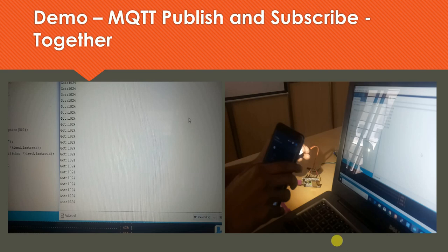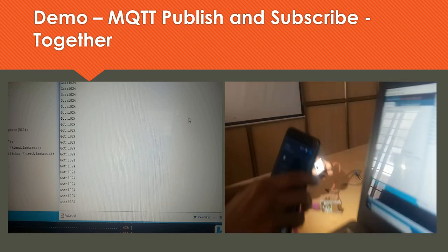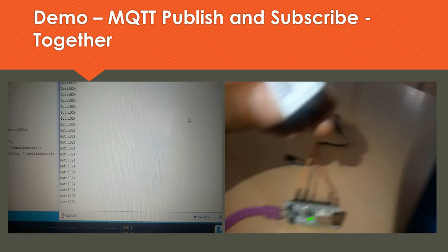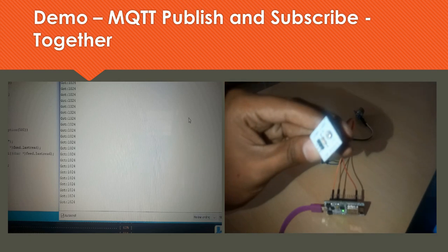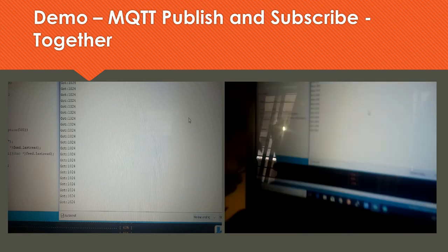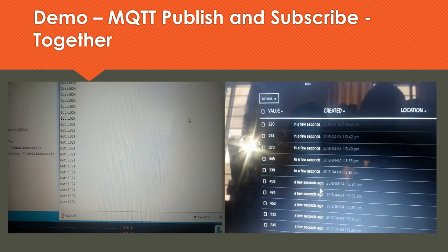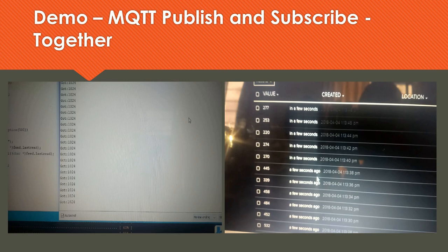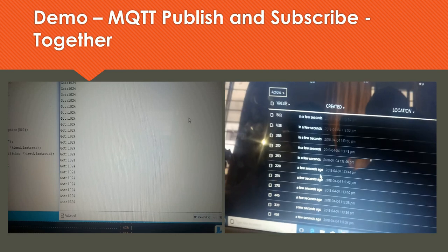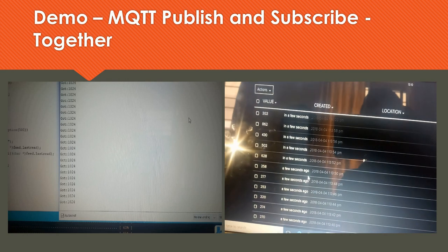Now I am going to publish data from an LDR connection. The code everything remains the same — I have just interfaced the LDR here with my NodeMCU and this is going to publish the data. When the light intensity is brought closer and taken away you can see a difference in the data, clearly visible through the data coming in the cloud. There is data consistently coming, and based on the distance from the NodeMCU the value gets increased. This is how publishing works with the LDR sensor — the connection and code remain the same.